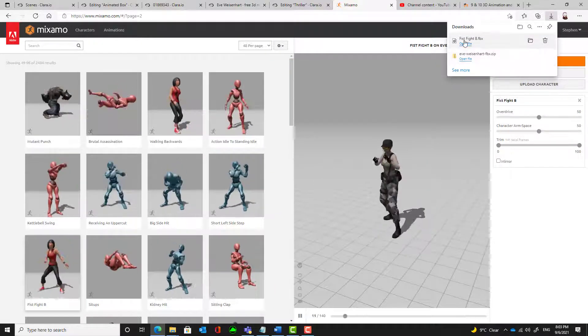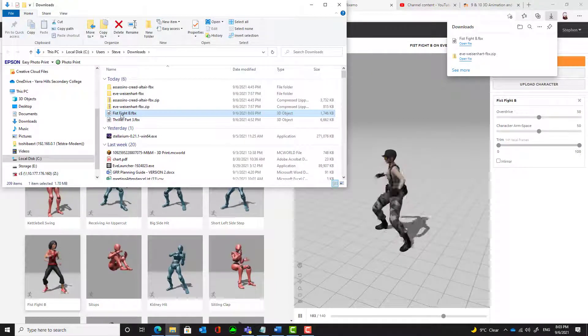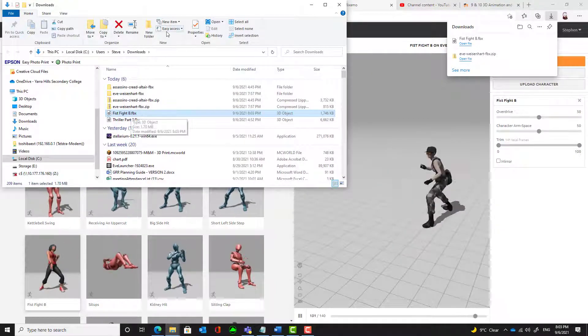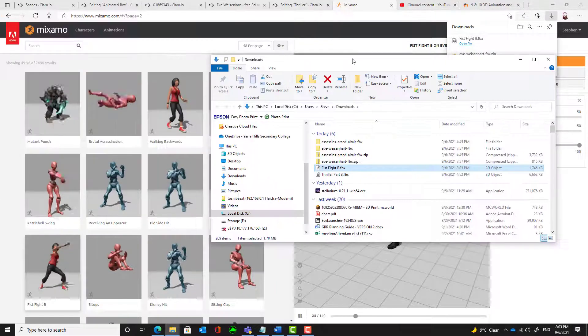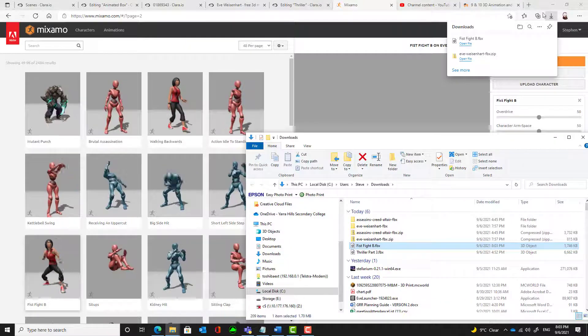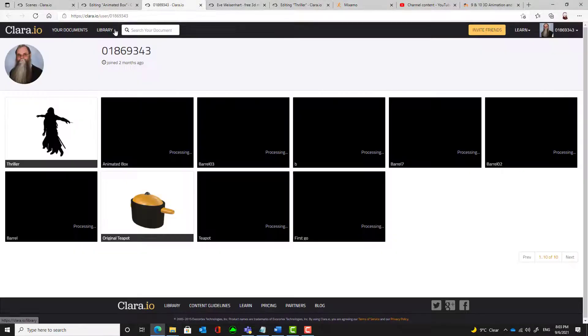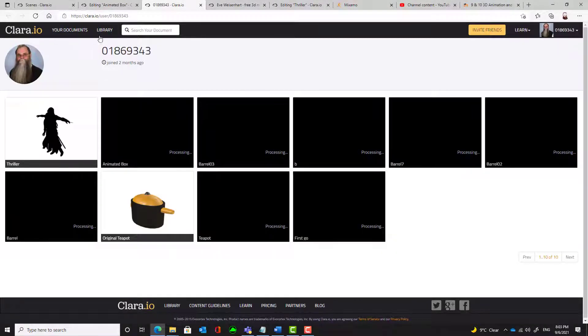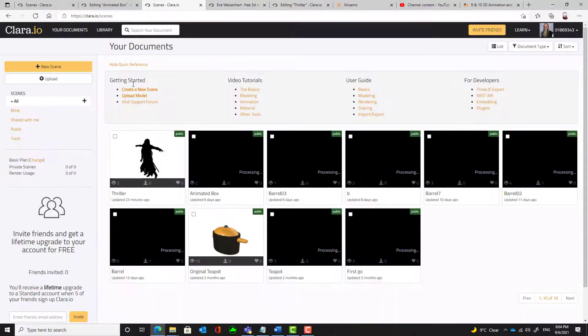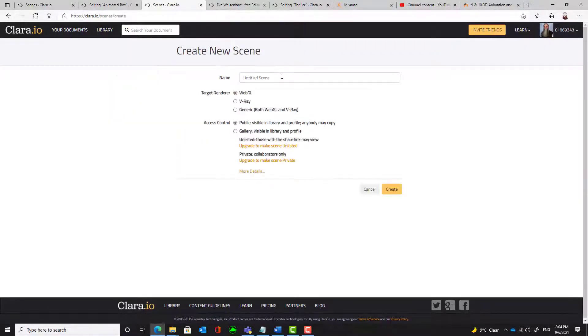Now, once it's downloaded, I need to see where it is. There it is. Fist Fight B. It's an FBX file. I'm going to go back into Clara and start a new scene. So I'll go into create a new scene. An empty scene.